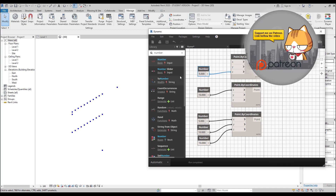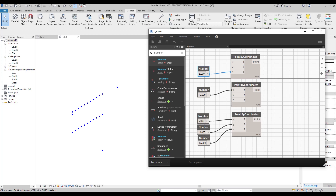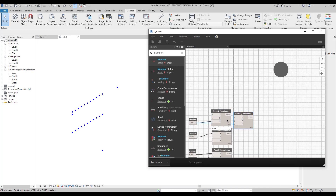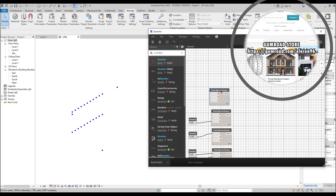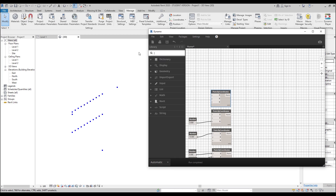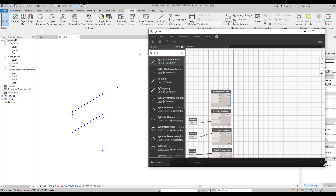So what are we going to do next? We want to create some lines between all of them. I need one more Point by Coordinates — let's copy it. I'll unswitch the Z direction. This will be our original point. If you don't connect anything here, it will be zero — everything will be zero. The default value is zero. So zero is your original point of your project. Now we need Line by Start and End Point. Let's create it. Connect this point as the start point and the X point to the end point. We get a line.